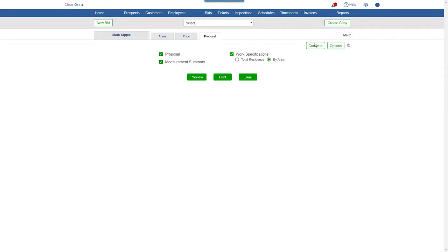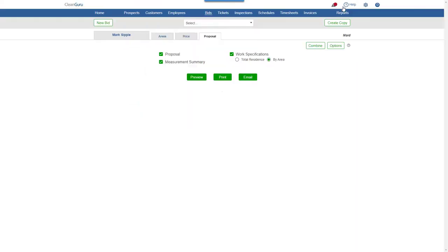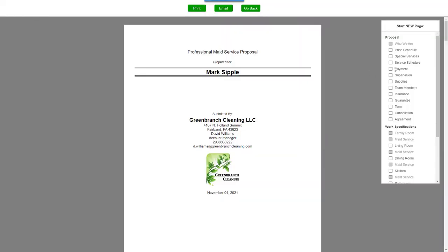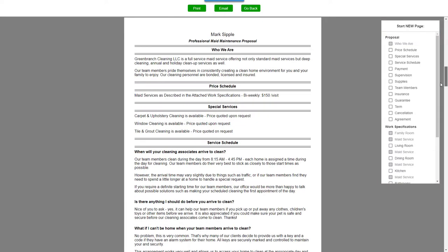Click Options, and you'll be able to change the wording of any section of the proposal. Plus, you can choose which reports you want to include in your bid. Click Preview, and you can adjust the page layout here on the right before printing or emailing your proposal.